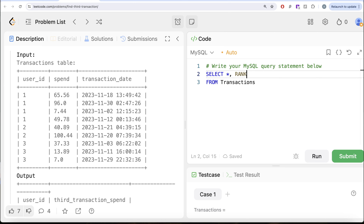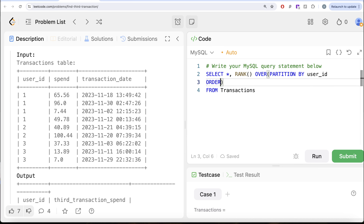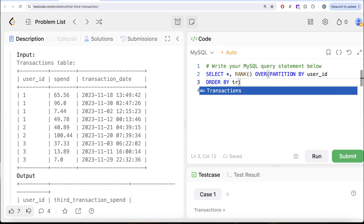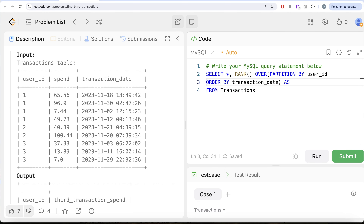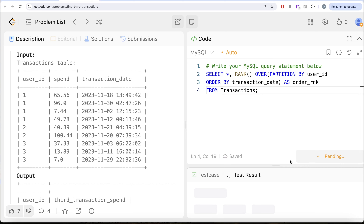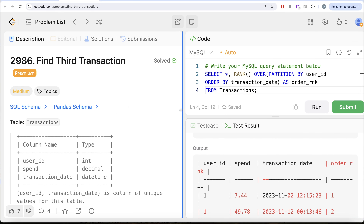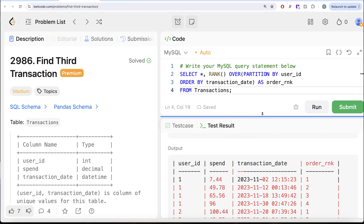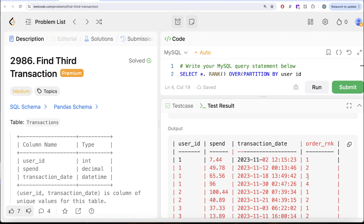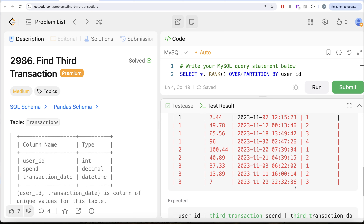So let me use RANK as a window function, partitioned by user_id and ordered by transaction_date in ascending order, and let's alias this as order_rank. Let me go ahead and run this and see what we get. So now for every user_id we have the first order, second order, third order, fourth order, and similarly for user_id 2 and 3.